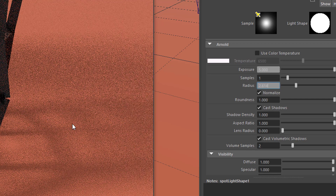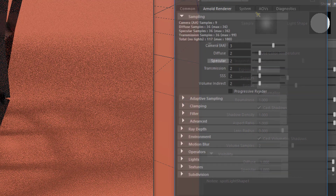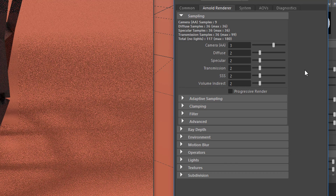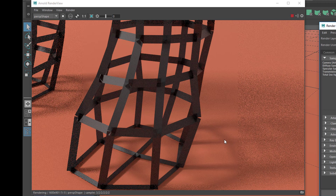With soft shadows, the anti-aliasing has to work quite a bit more because of the grain in the shadow area. If you have soft shadows, you may need to raise the anti-aliasing parameter by about two values — to maybe 5 — in order to get rid of the graininess.